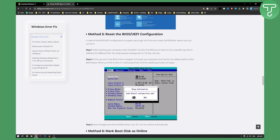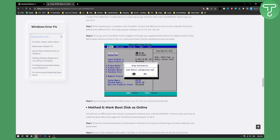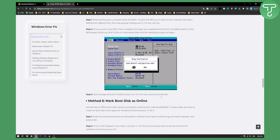You can also reset the BIOS or UEFI configuration. While starting your computer, enter the BIOS — this is different for each computer, but it will be a specific key. The most popular hotkeys are F2, F12, Escape, Delete, or other keys. Once in the BIOS menu, navigate with your keyboard and look for the default option for the BIOS setup. Load the default configuration, then save changes and exit — your PC will reboot.